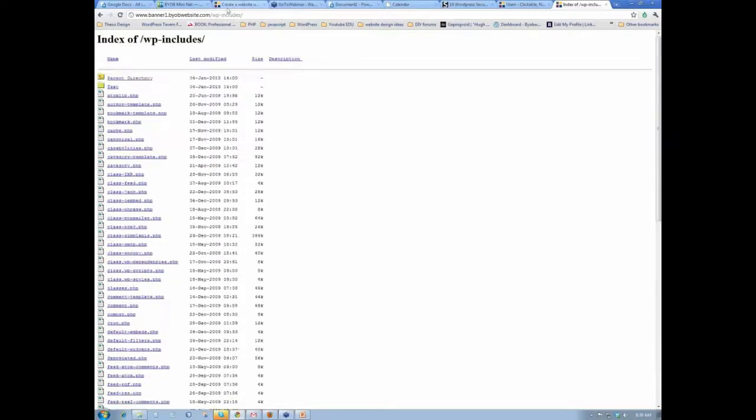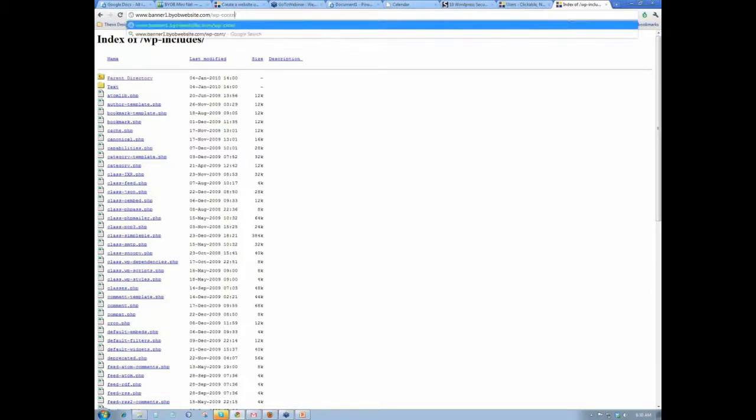I wonder if the same thing happens with wp-content. It does not happen with wp-content, but it certainly does with wp-includes. It's not going to be with wp-admin because that takes us directly to our login. So wp-includes is the only one that's affected by this.